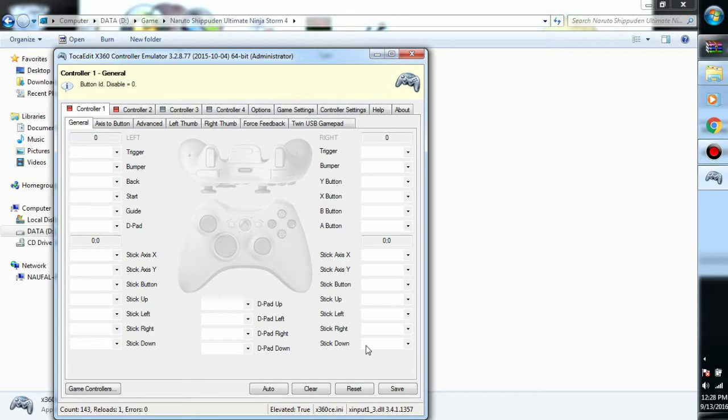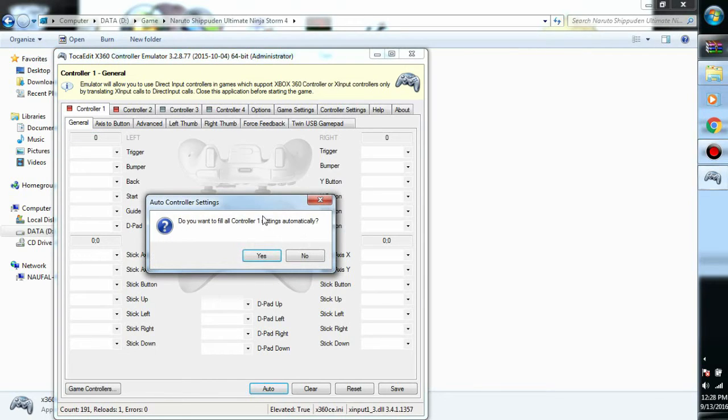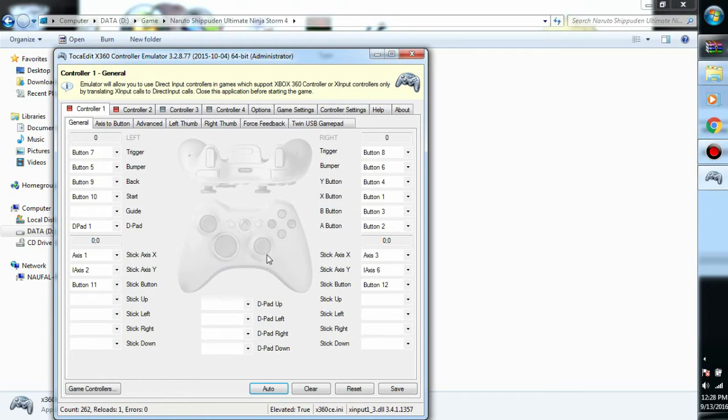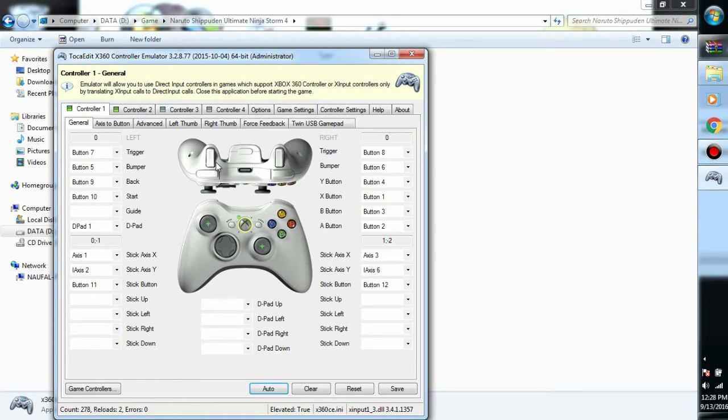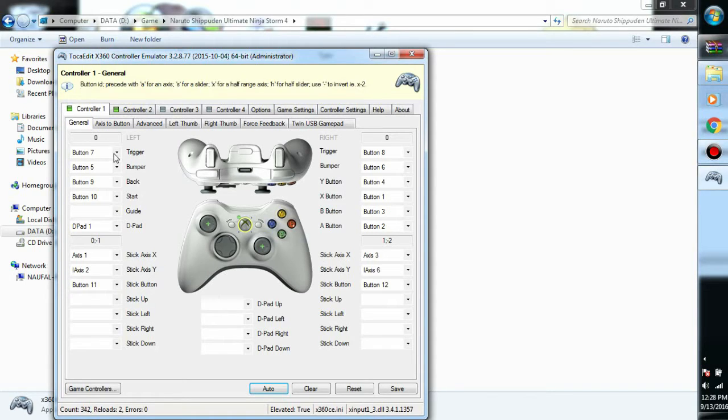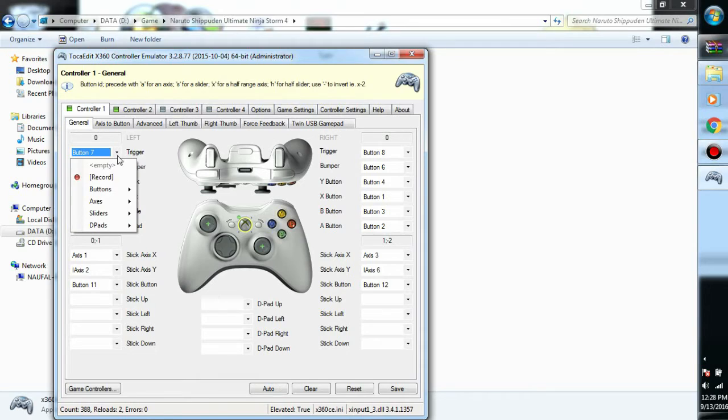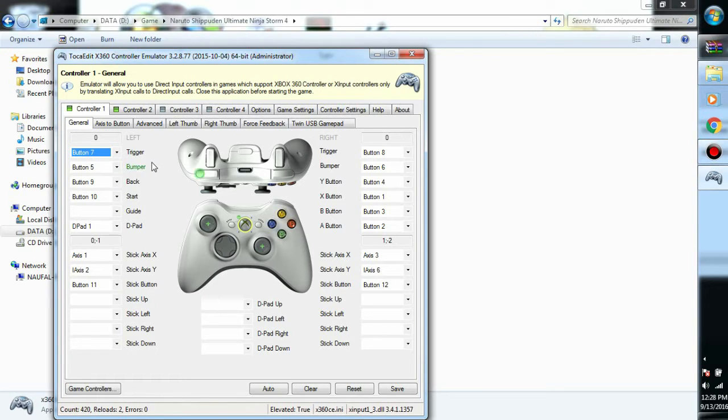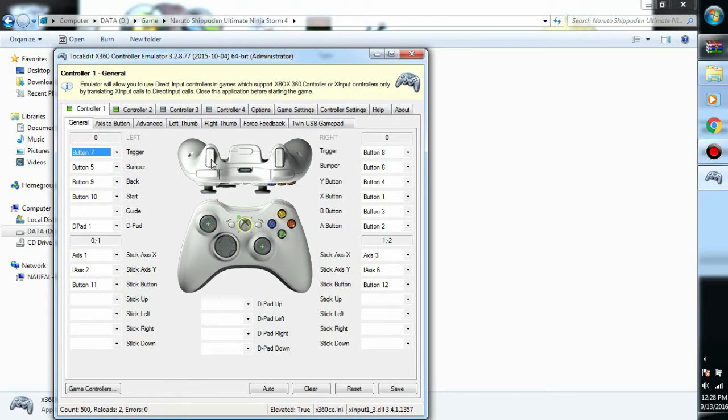I want to configure my controller one. First you go with auto, then after it turns green, you can already record it by pressing this triangle then record. But first, if you see your controller is already the same and equivalent as the layout displayed, you don't need to configure it again.